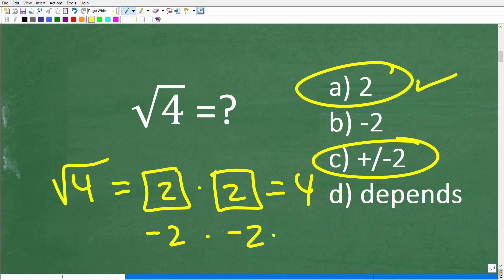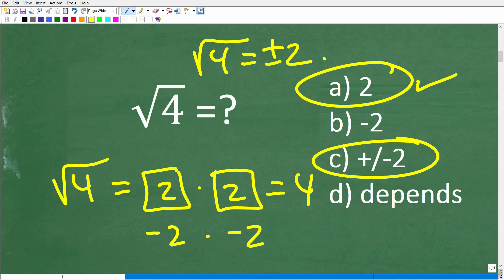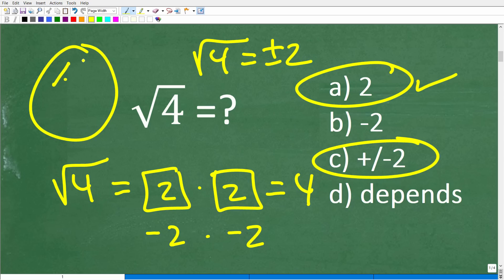A lot of you who've studied some algebra are probably used to writing the square root of 4 as equal to positive and negative 2. So you might be very confused right now. This is a topic that is very confused in mathematics. And if you don't understand this, it can really cause you problems in algebra. Let's get into this right now — this is very, very important.